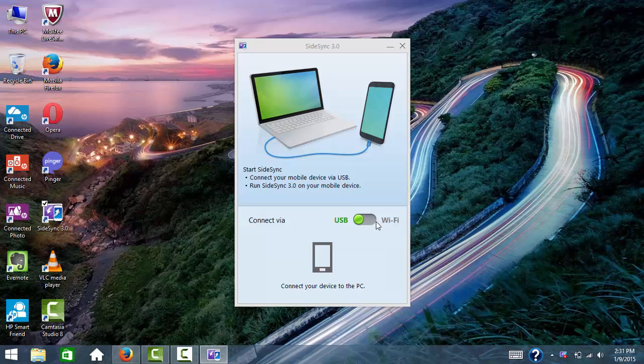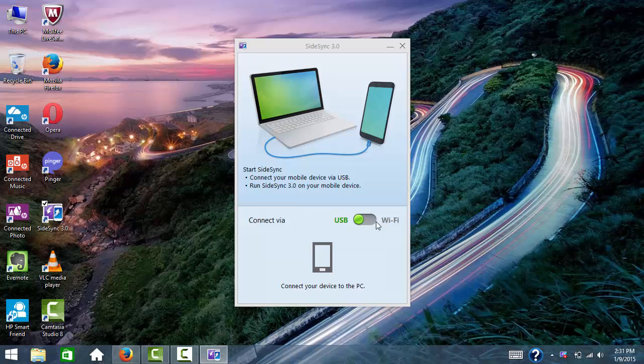Let me switch on my mobile and turn on the Sidesync option. You need to download the Sidesync application from Play Store.